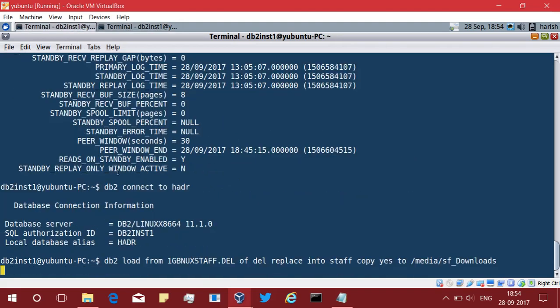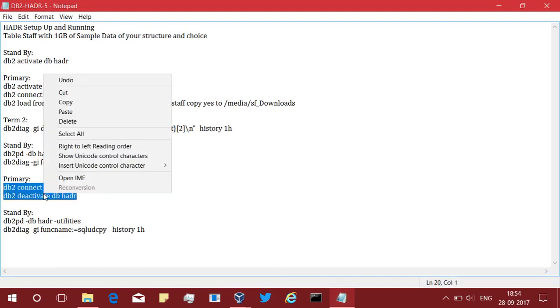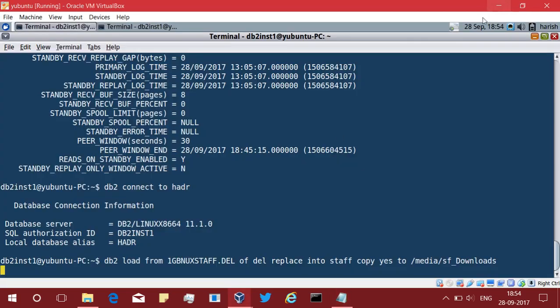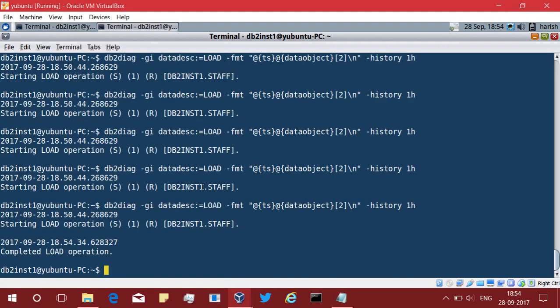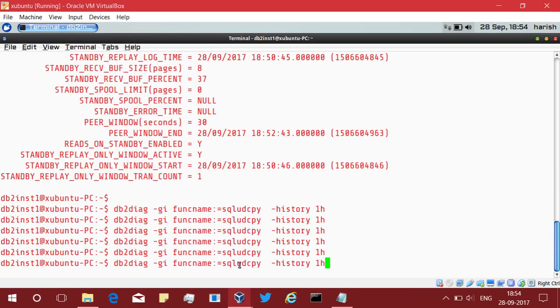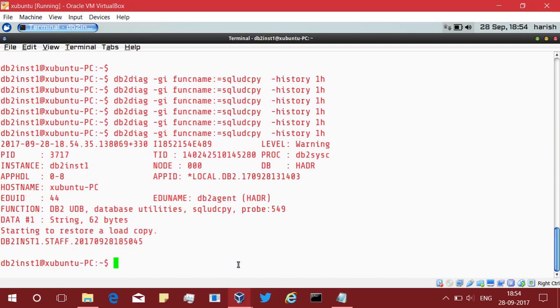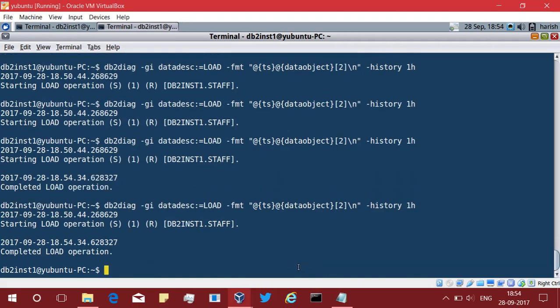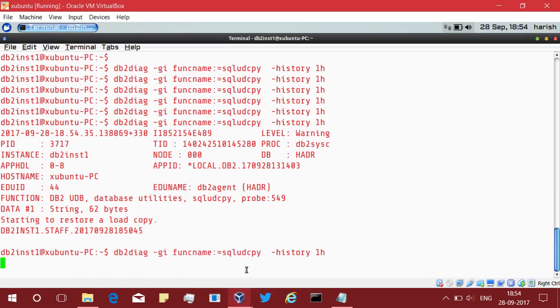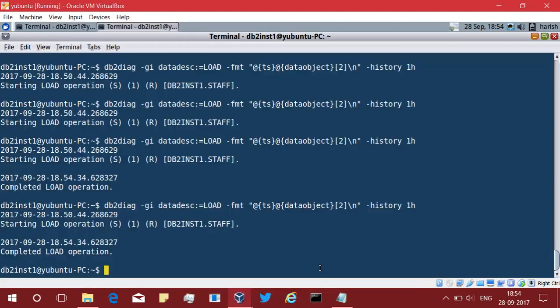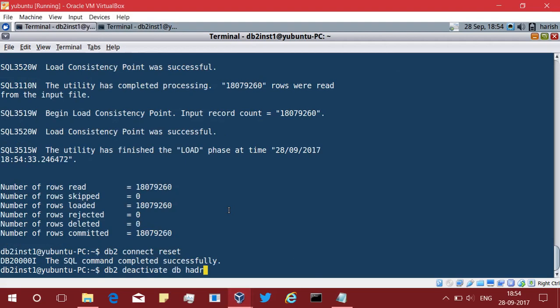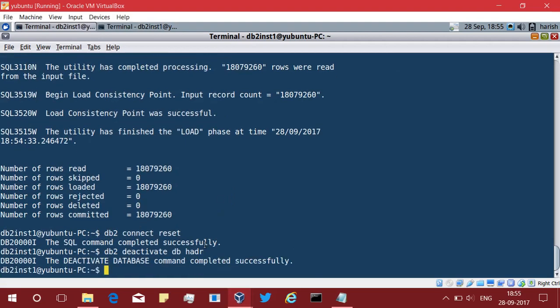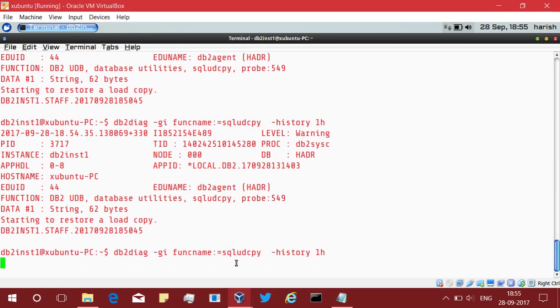Once that happens we can connect reset and we can deactivate the primary itself. Okay. Completed load operation. This is what I was telling. Come back here. The load copy has started. She started to restore load copy. This is what I was saying. Here the load activity has completed and here the load activity has started. What I am going to do, I am going to quickly connect reset and deactivate the primary itself. Now you can see that it is still doing the load.